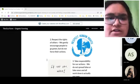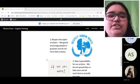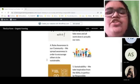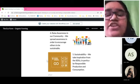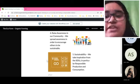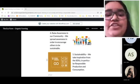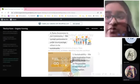Respect the rights of others, take responsibility for our actions, and not spread false news. We should raise awareness in our communities by encouraging others to be more sustainable. And of course, we take inspiration from the Sustainable Development Goals, especially SDG.